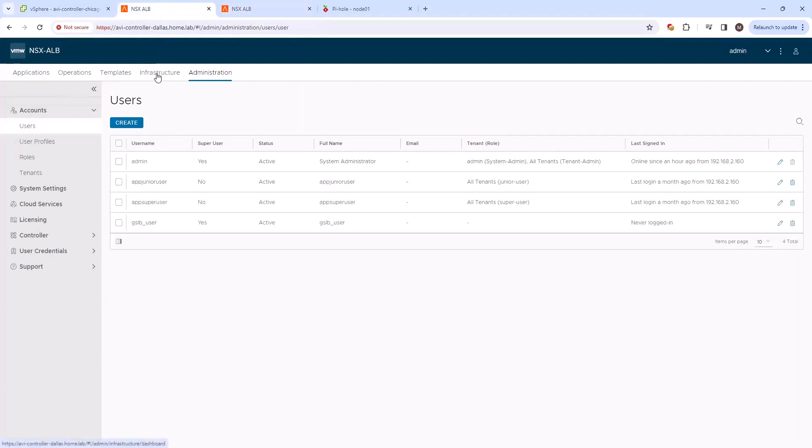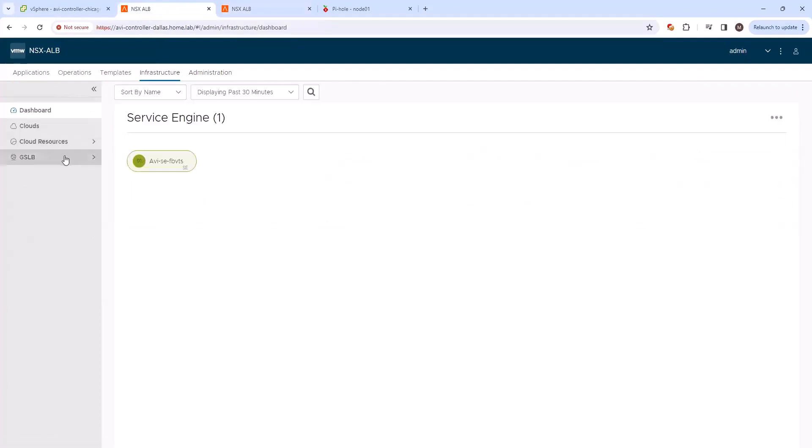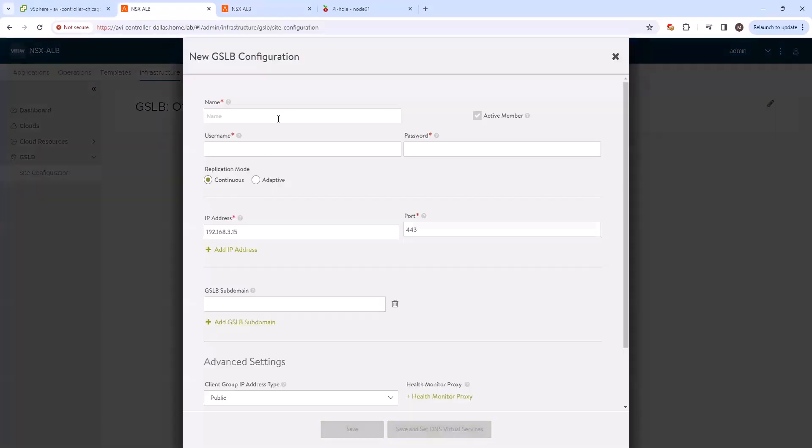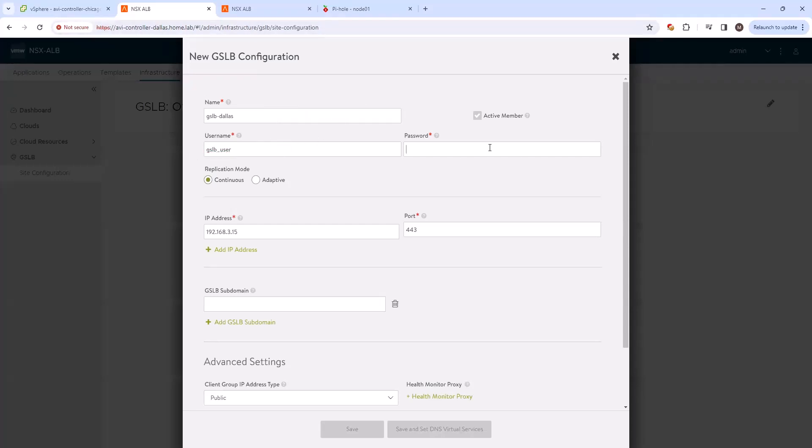Okay, so now that we have our DNS virtual servers created and our users created on both controllers, now we can go ahead and create the actual GSLB cluster. So under infrastructure, GSLB site configuration. So let's go ahead and create the GSLB cluster here. We'll call this first site GSLB Dallas because we're creating it on the Dallas controller. The username that we've created is GSLB underscore user, put in the password there, and then it already pre-fills the IP address.